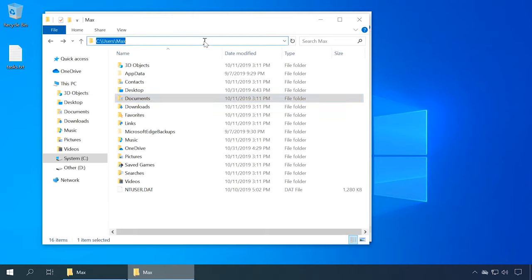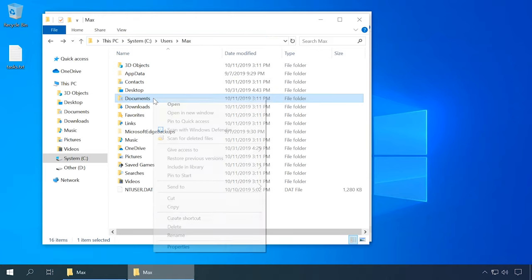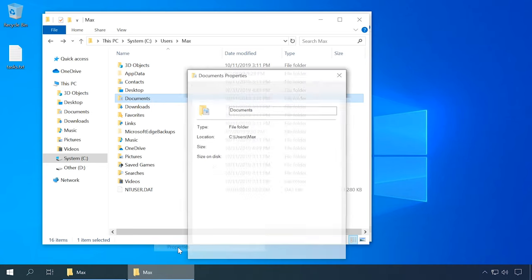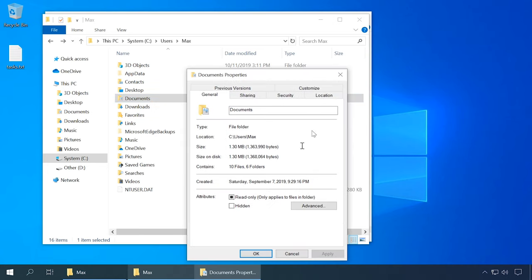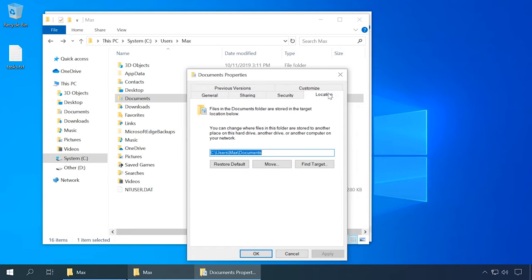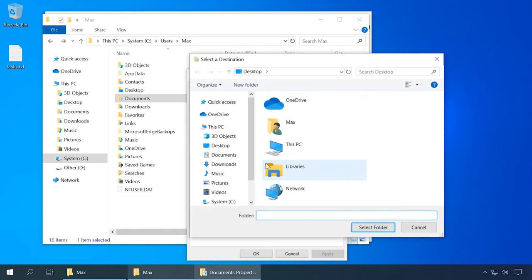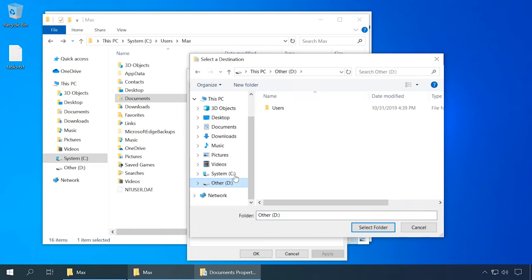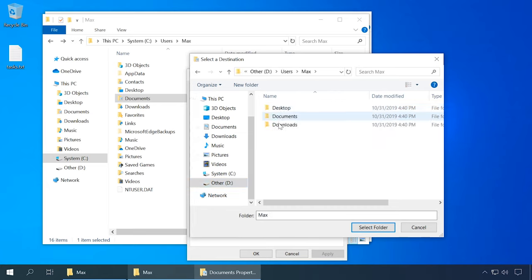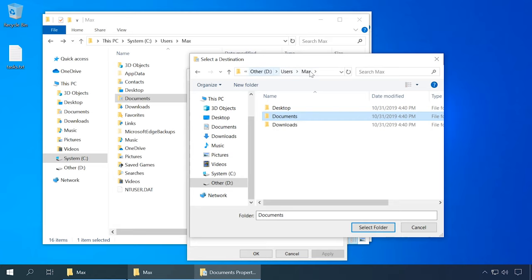Go to the user profile following this path: C:\Users\username. Right-click on the Documents folder and select Properties from the context menu. In the window Properties – Documents, open the tab Location and click on Move. In the window named Select a destination, specify the new folder where documents should be stored — in my case it is disk D:\Documents. Click on it first and then on Select Folder.